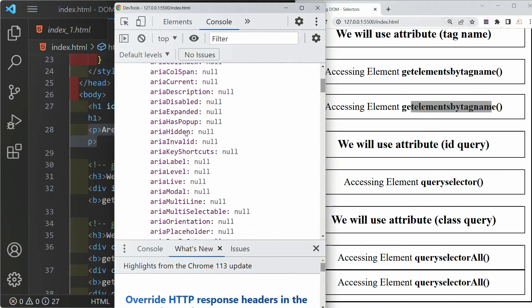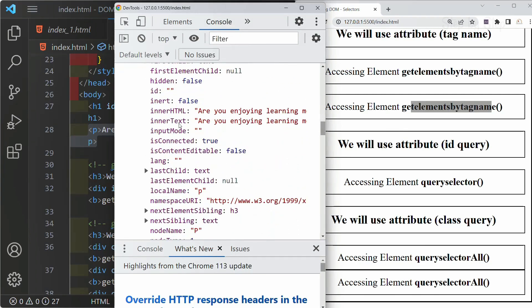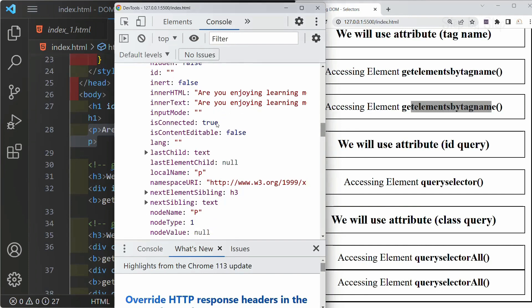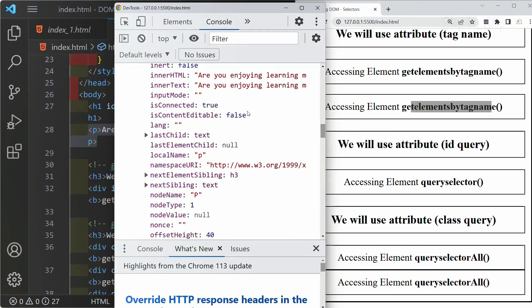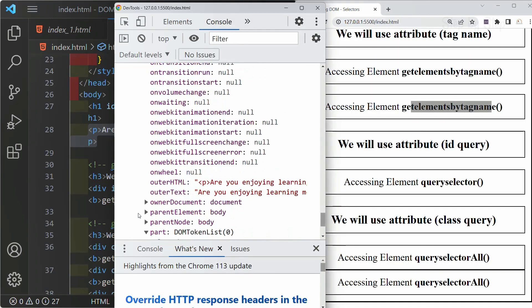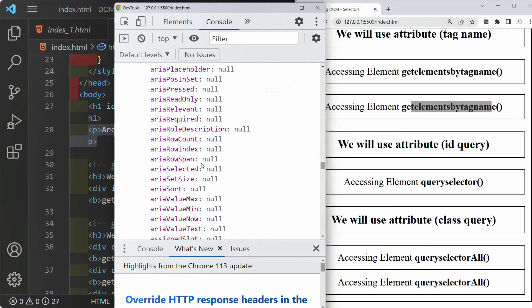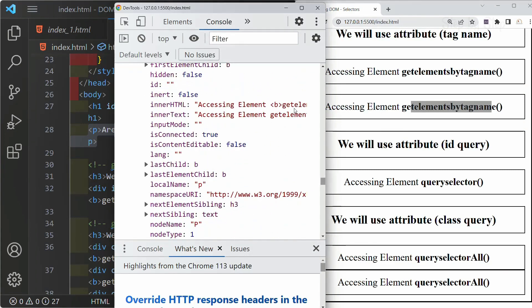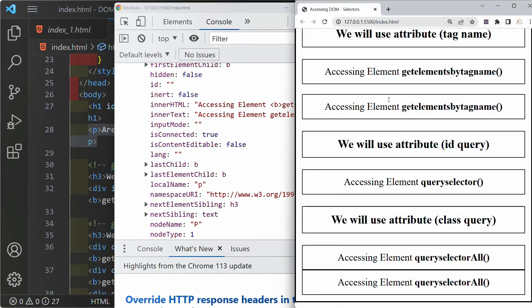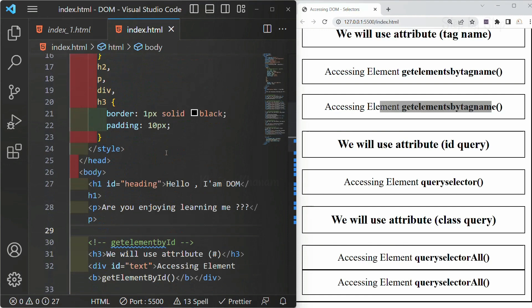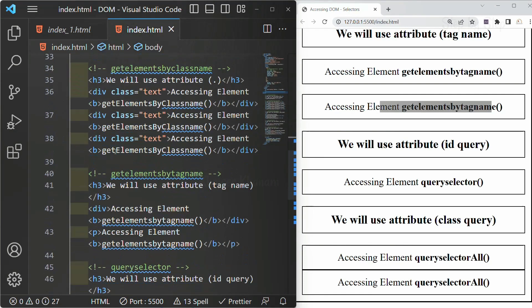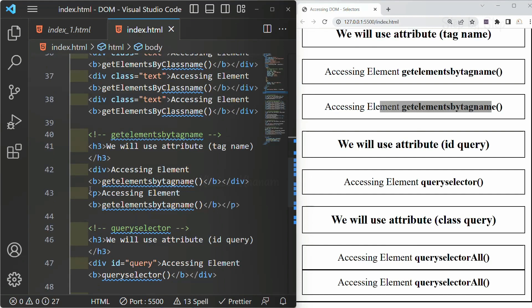If I open the collection, below this we will be having properties like innerText and innerHTML, in which our content is displayed. This is for the first paragraph — 'Are you enjoying this?' — and for the second paragraph also, our content will be displayed. You can see the difference: for innerHTML, the tags are also displayed, but for innerText, the tags will not be displayed. So inside my entire project, I have one paragraph and inside the getElementsByTagName section I have another paragraph, so both are displayed.